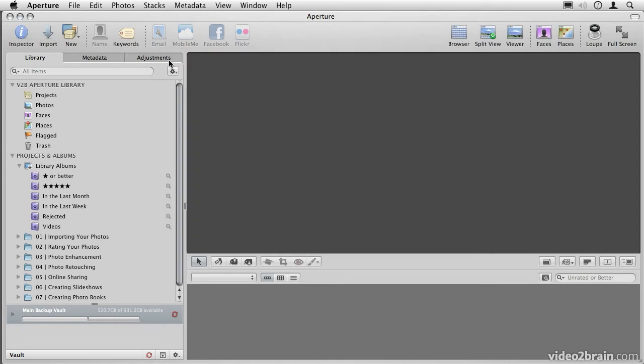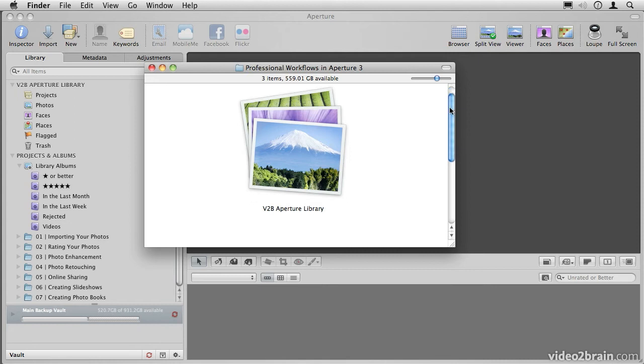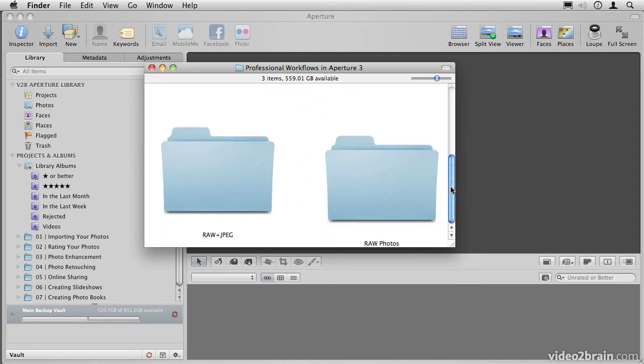Working referenced means that the photos are actually stored in the Finder somewhere else. So for example, if I scroll down this window here, you'll see that I have a couple of folders in here that contain some files that I've already imported. These folders could be on the local hard drive, or more likely, on an external hard drive.